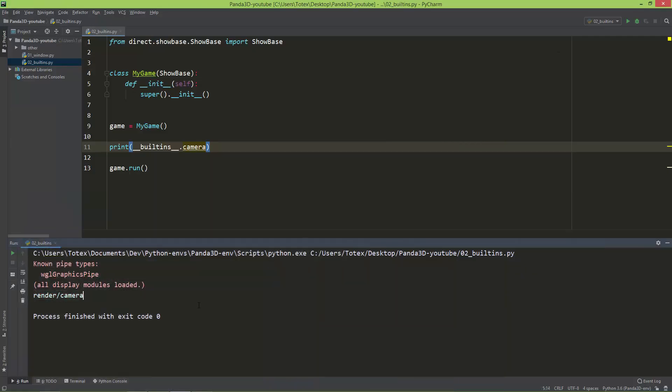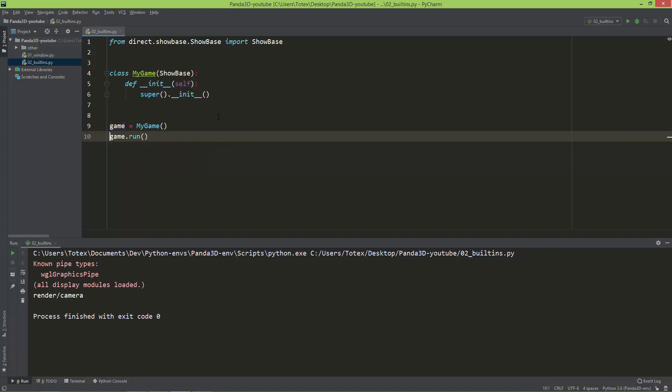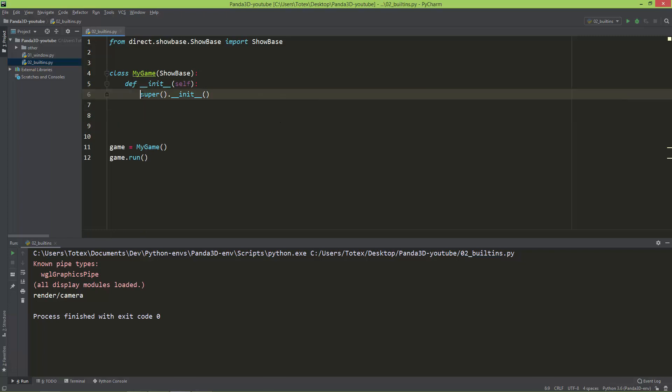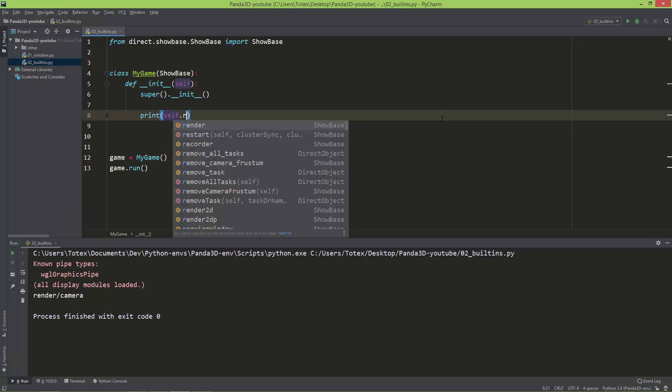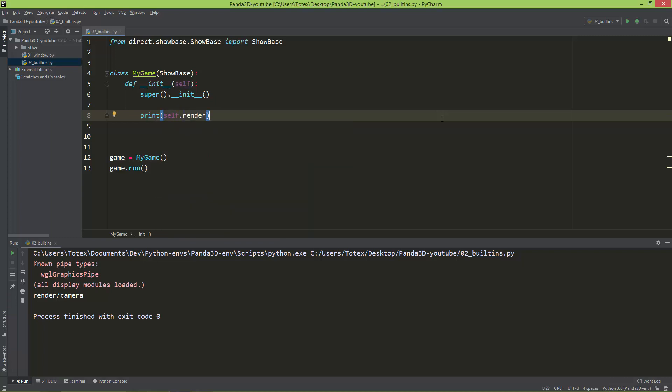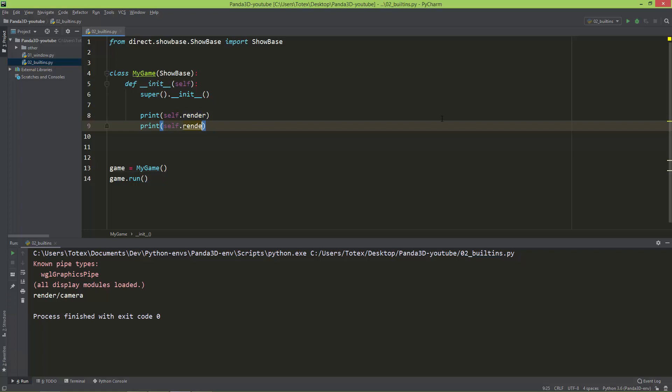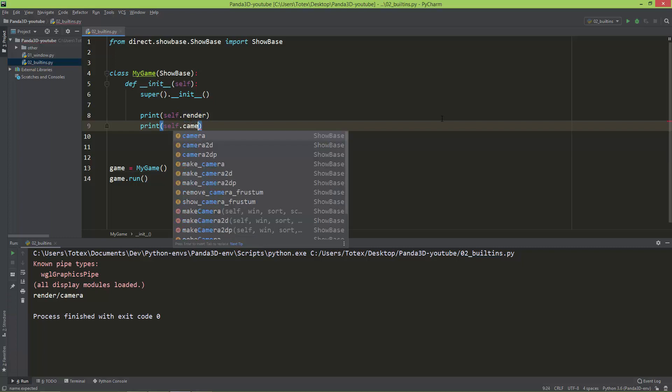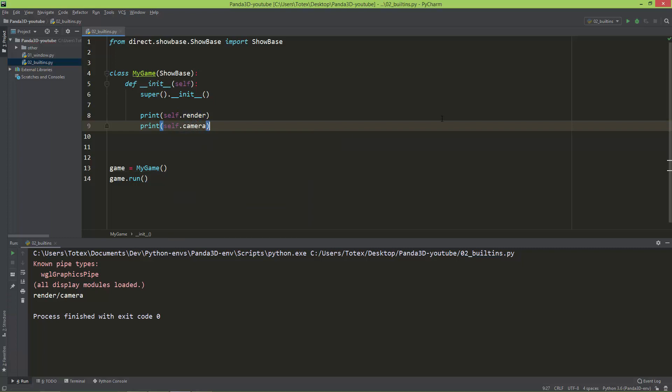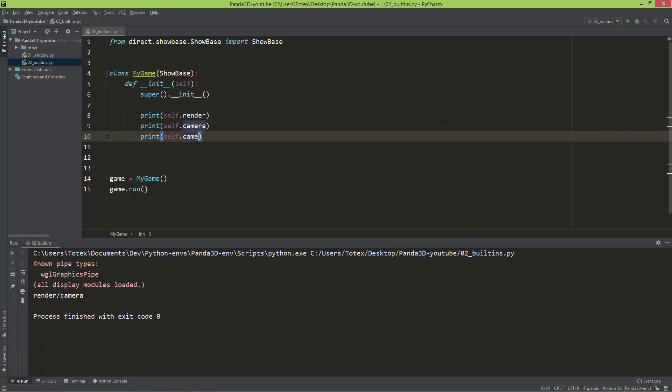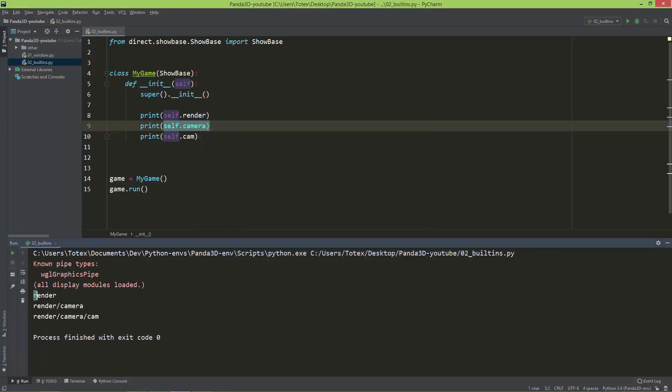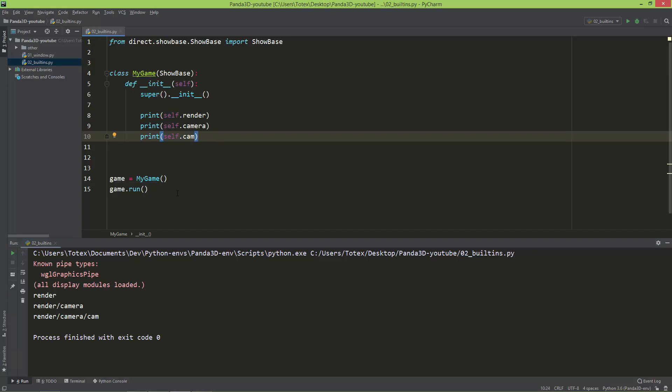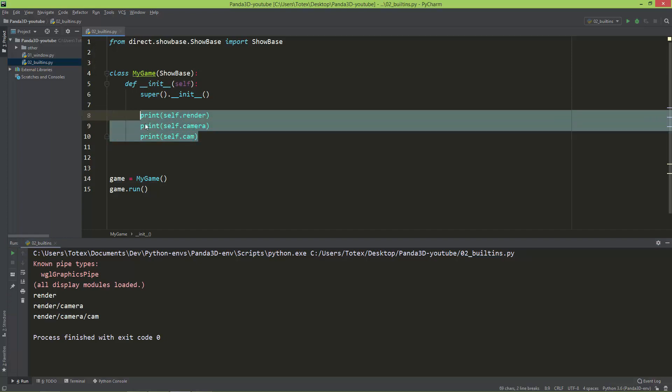So throughout this series, we are not going to use these built-ins. We are going to use these variables inside our main game class. So you have access, after you call the super.init, which calls the Showbase.init method, you have also access to the self.render, also to the self.camera, also to the self.cam, which is the child of the camera. So you can see the render, the render, camera, render, camera, and cam. So we are going to use these built-ins in the scope of the MyGame class.